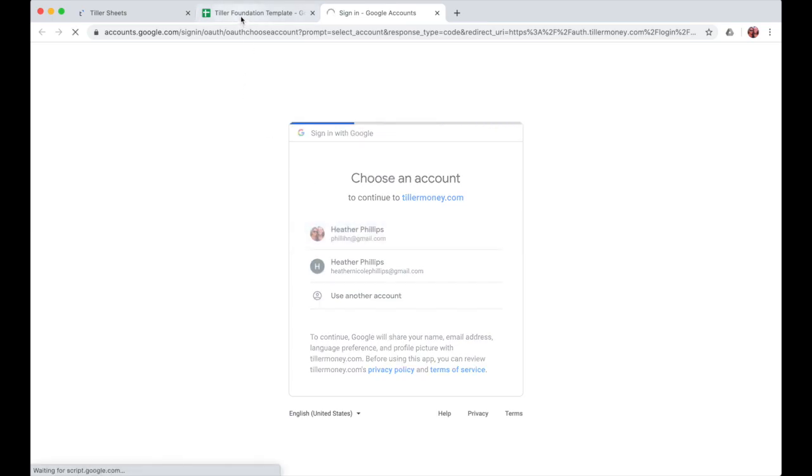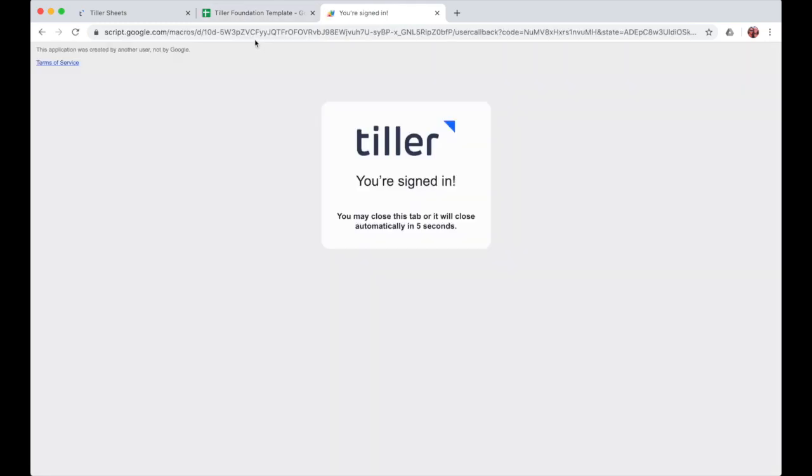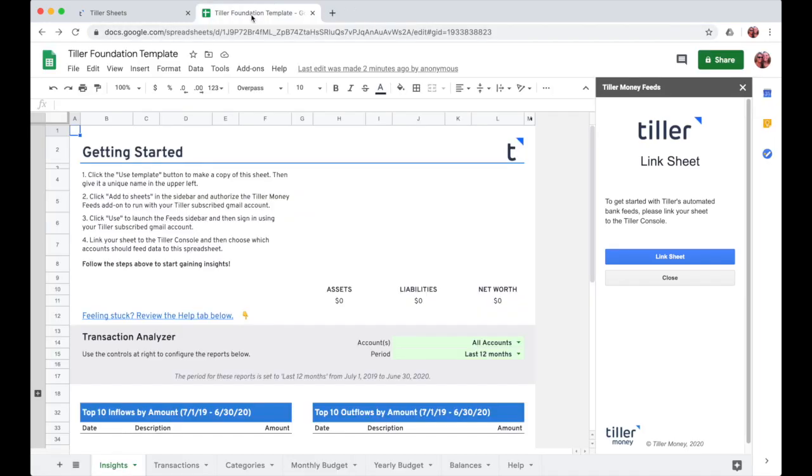It'll let me know that I have successfully signed in. I can hop back over to the foundation template and then go ahead and link my sheet.